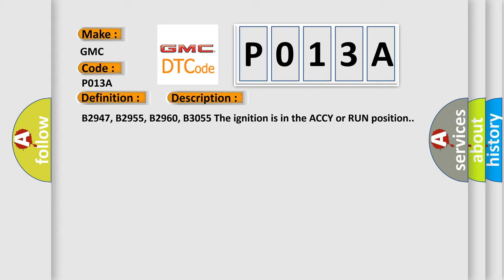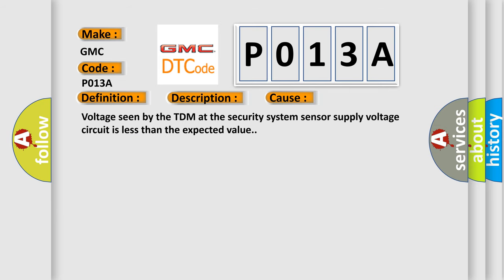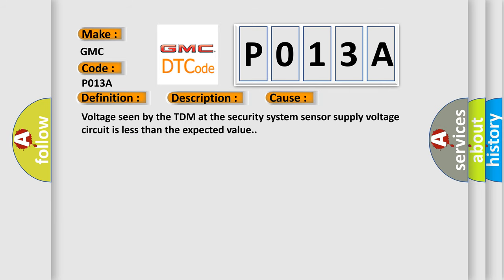This diagnostic error occurs most often in these cases: Voltage seen by the TDM at the security system sensor supply voltage circuit is less than the expected value.